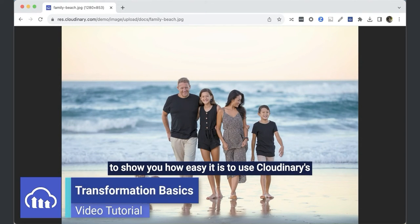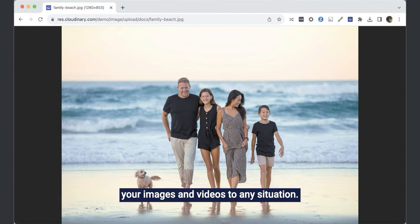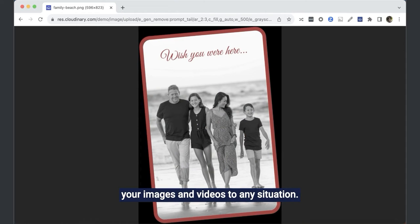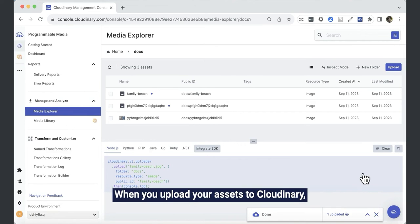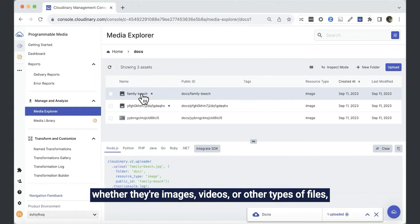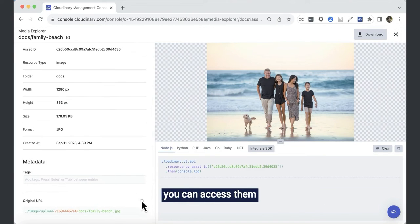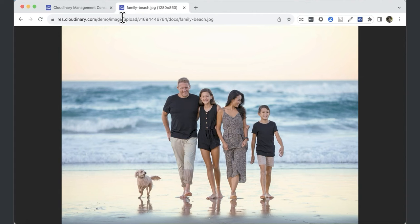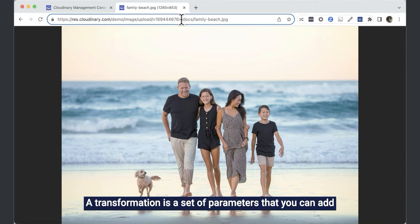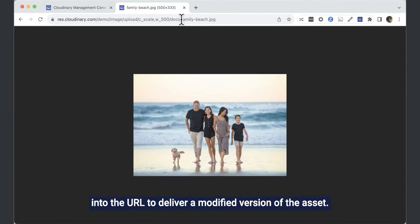In this video we're going to show you how easy it is to use Cloudinary's rich variety of transformations to tailor your images and videos to any situation. When you upload your assets to Cloudinary, whether they're images, videos or other types of files, you can access them using a URL. A transformation is a set of parameters that you can add into the URL to deliver a modified version of the asset.